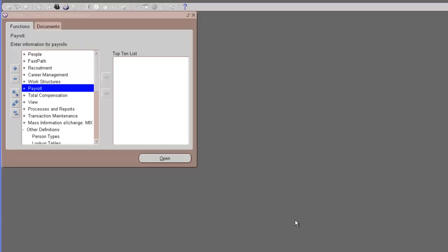Hello and welcome to ERPWebTutor.com. This is Aradip and in the previous video we just completed the setup for CoreHRMS. This is going to be a very short video showing you how we can create our first employee in Oracle.